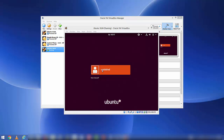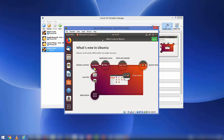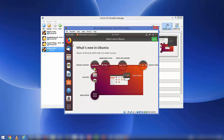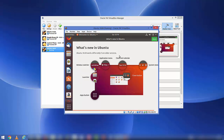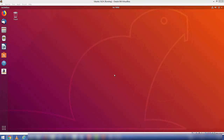Ubuntu 18.04 has restarted. Click on the username, enter the password you set during installation, and you'll see the welcome window for Ubuntu. You can see what's new in Ubuntu, and at the top you'll find the switch-off option and your username. These are the default apps that come with Ubuntu. Click Quit to close the welcome window, maximize the window, and you'll see the full Ubuntu desktop on your Windows 10 host.